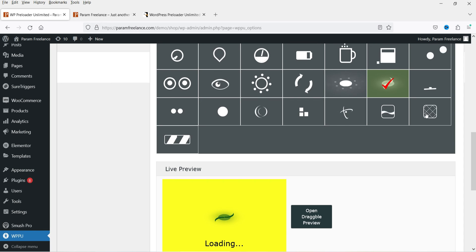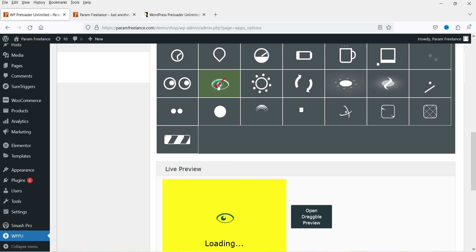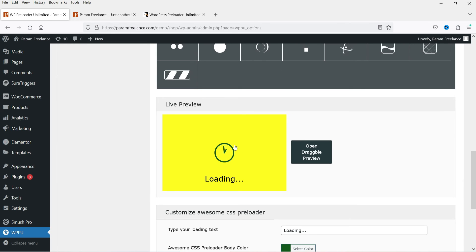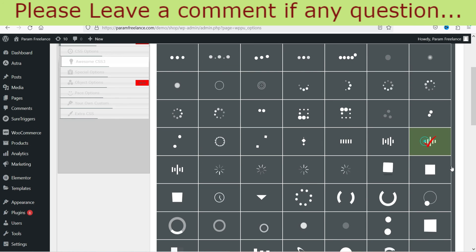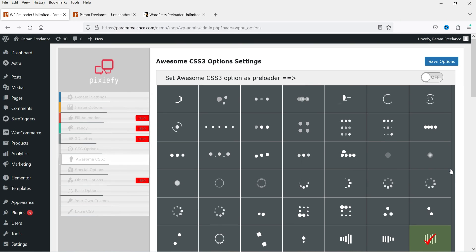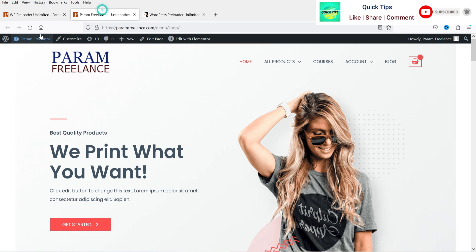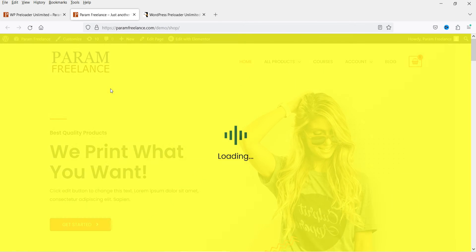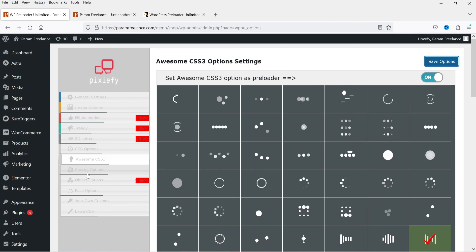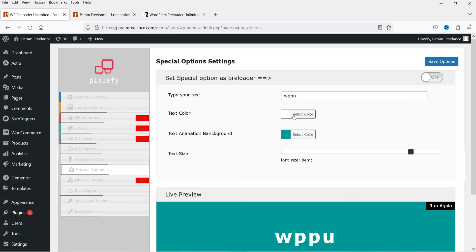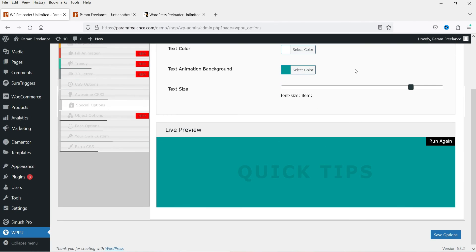There are many more pre-designed templates available to use as a preloader. Select one, turn it on, save options, and refresh to see how it looks. The next option is Special Options — you can see the content here and change the color of the content as well as the background color and text color.